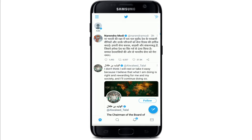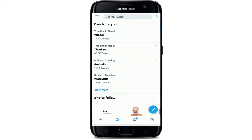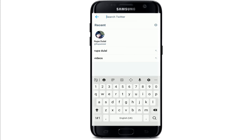Simply tap open Twitter, then tap on the search icon located at the bottom, and search for the contact you want to find out about. Tap open the profile of the person. If the person has blocked you, you'll be able to see a message saying 'You've been blocked.' If you've been blocked, you won't be able to see their profile; if you can see it, the person has not blocked you.